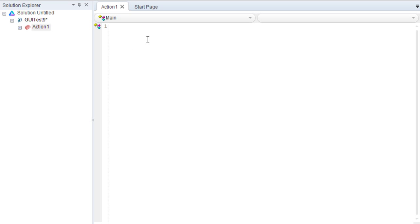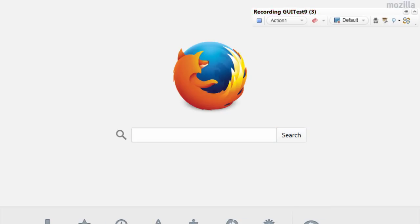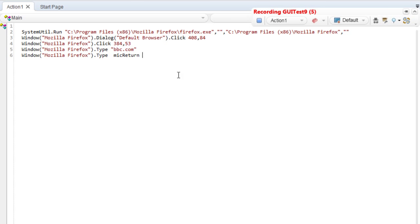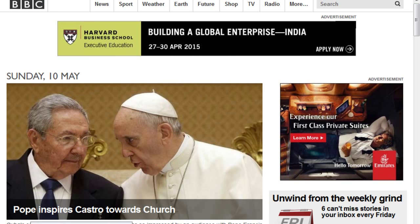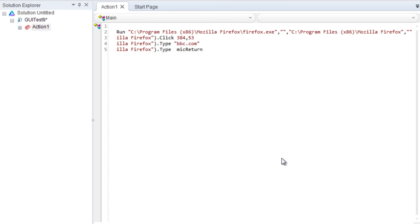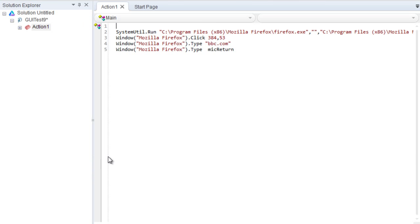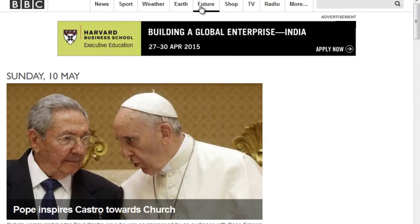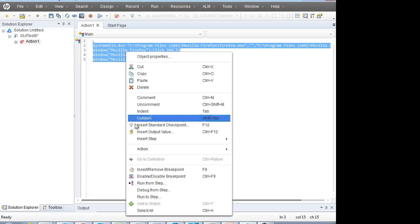It's not getting recorded right now because there are various settings involved. For example, if I start recording and open the browser and go to bbc.com, it will record everything — but it's still not recognizing stuff correctly. If I repeat this code and run this line, this will not run properly. Most of you will face this issue.